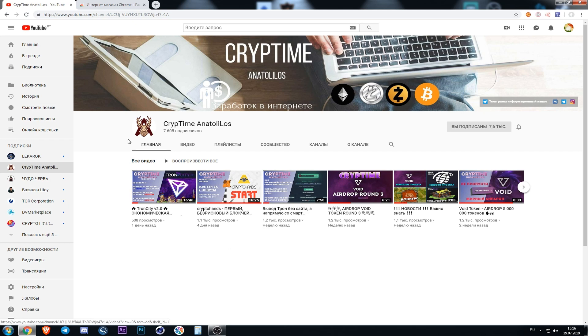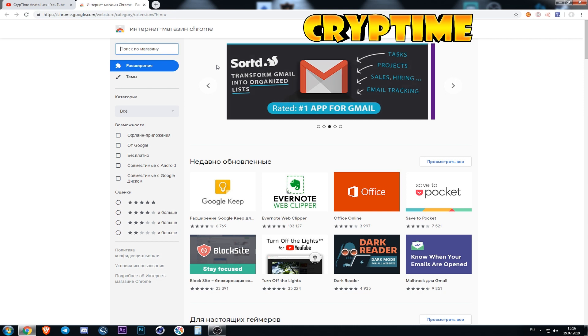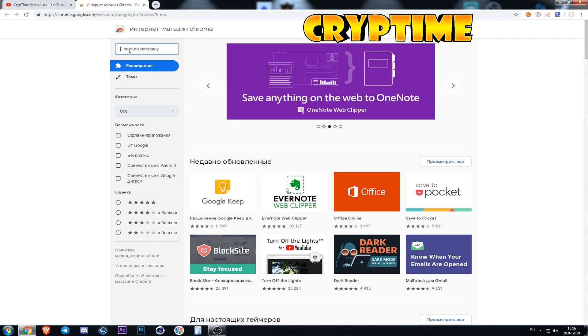First of all we are going to the online Chrome store. The link will be in the description under the video. For the beginning we need to find and install it.